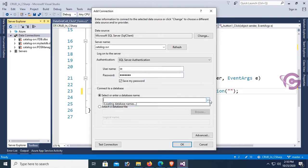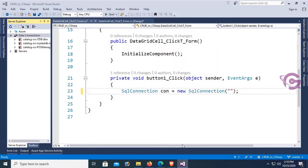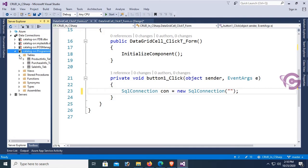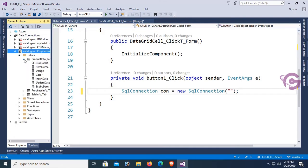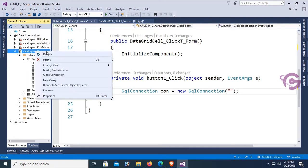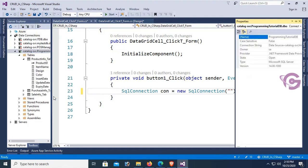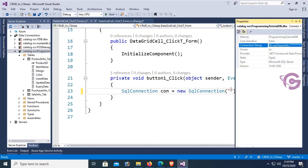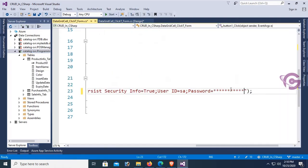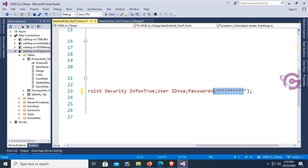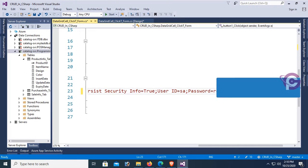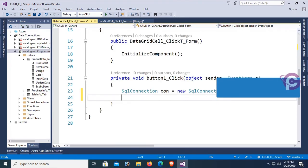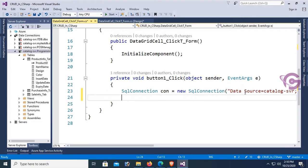The database is ProgrammingTutorialDB. It's connected with your Visual Studio project. Now right-click the database and click on property. Double-click to select the connection string, copy and paste it in the SqlConnection. You can see ID is SA. Password needs to be the original password. Now SqlCommand.